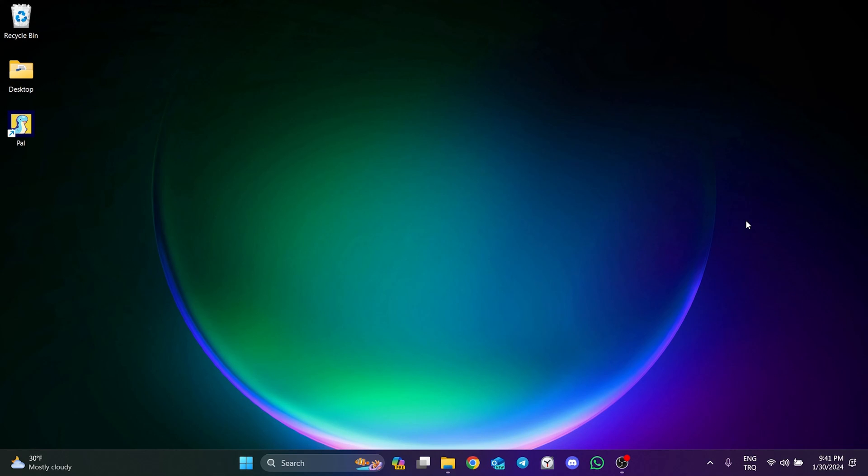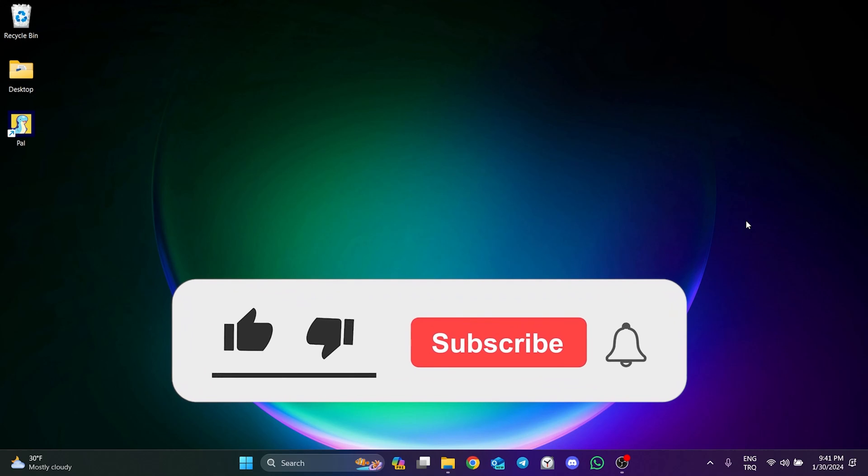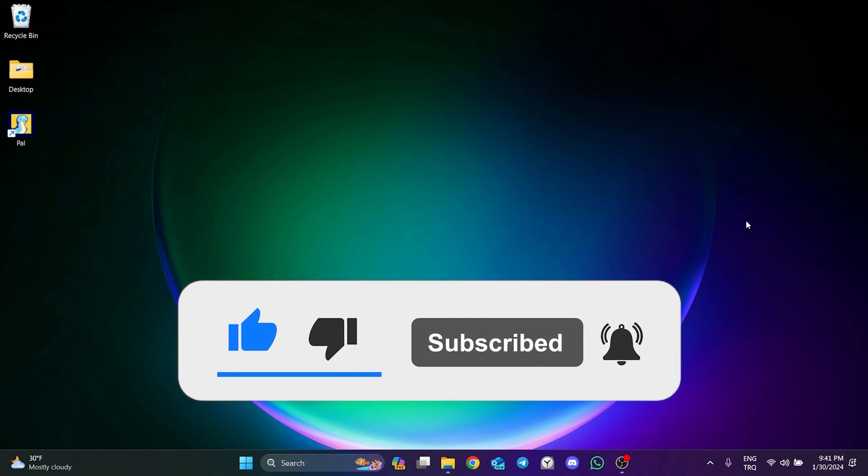We have come to the end of the video. I hope one of these solutions fixed your problem. If the video helped you, don't forget to like the video. You can also subscribe to my channel to support me. Take care and see you in the next video.